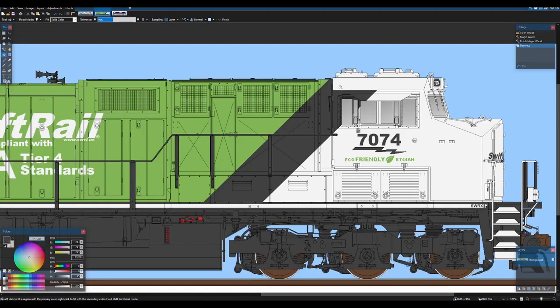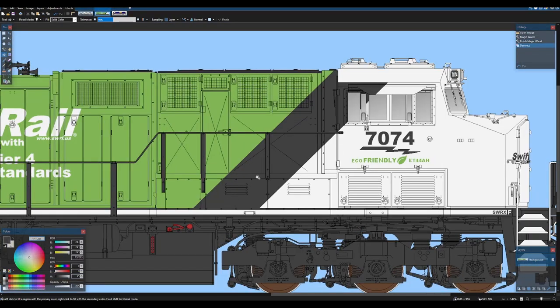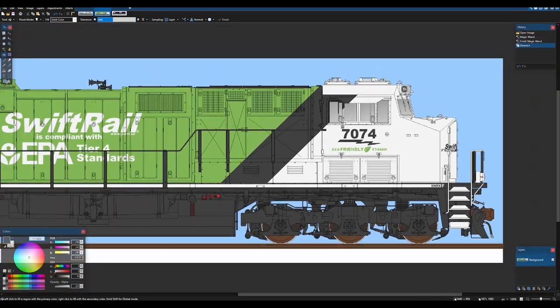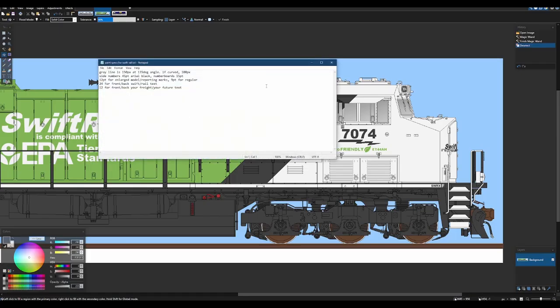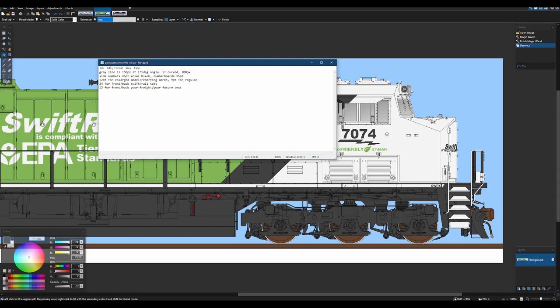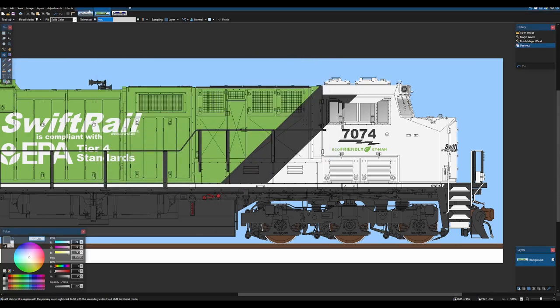Now we're going to draw that line. And I have, I actually have a document that I made for this. And that's, you can do this for your paint scheme if you want to, but this is just instructions because I'm not going to remember.